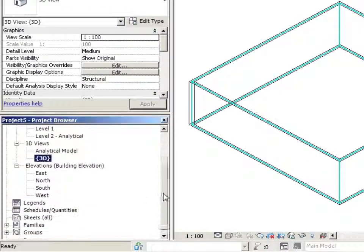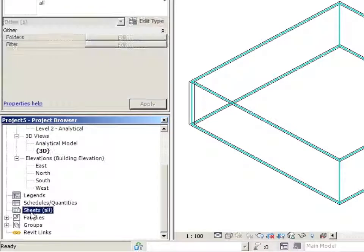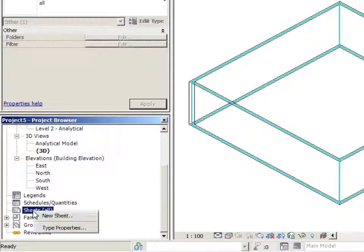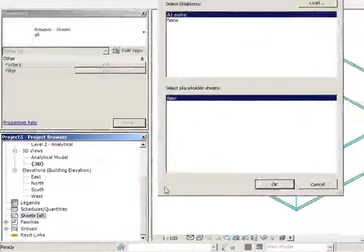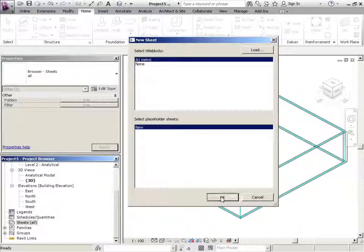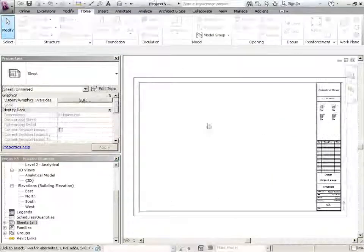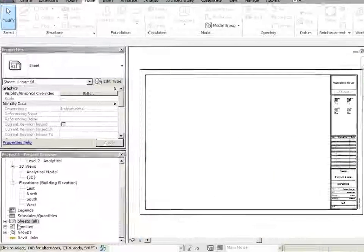The Project Browser also holds things like all of your sheets. So if you were to make sheets, I just right clicked and then made a sheet. There's the sheet right there.